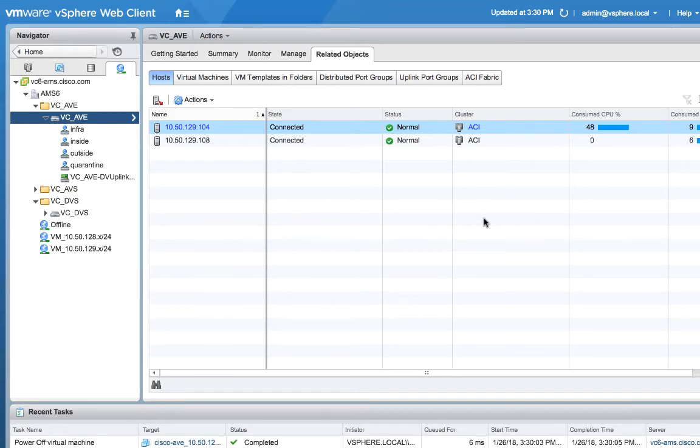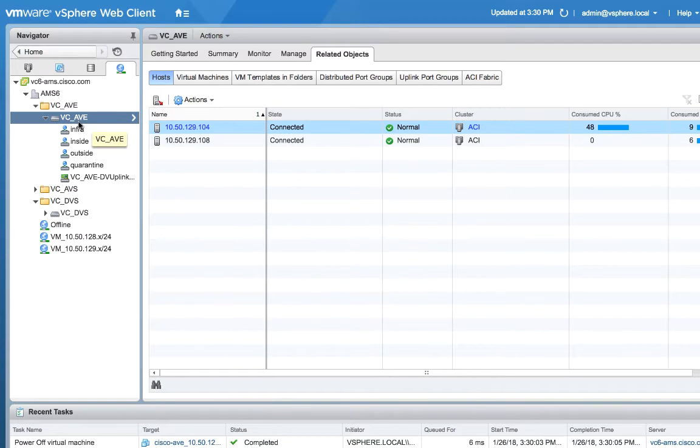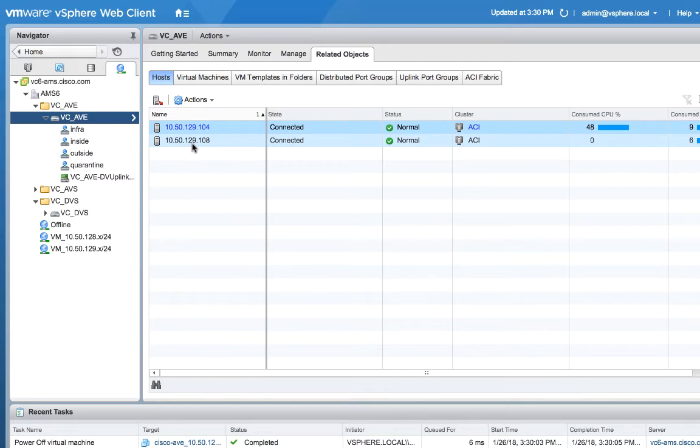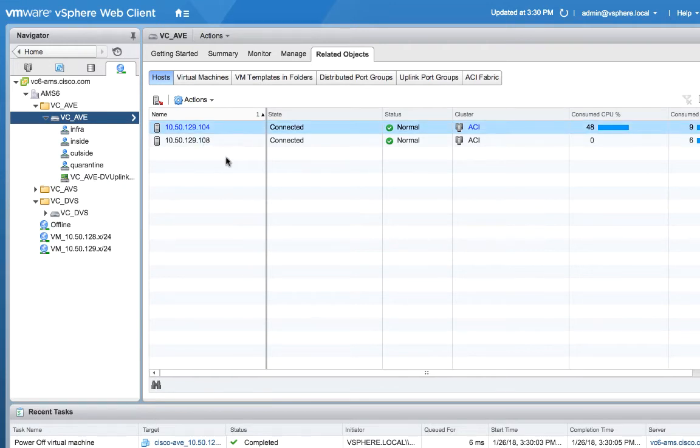So for sake of time, in the last video we built the DVS, we called it VC underscore AVE. I've already gone ahead and connected these two hosts, there's no mystery there, it's standard VMware operations. I just basically connected them to a couple of free NICs in each of those ESX servers. So they're all deployed and connected.